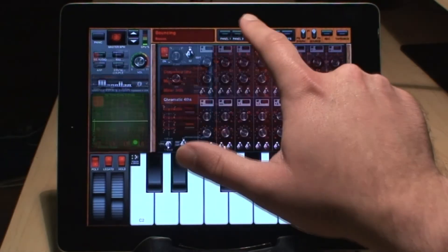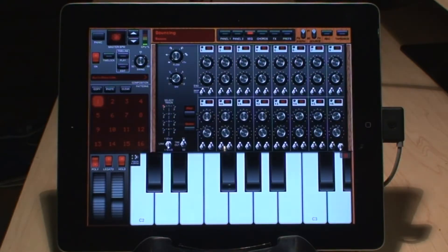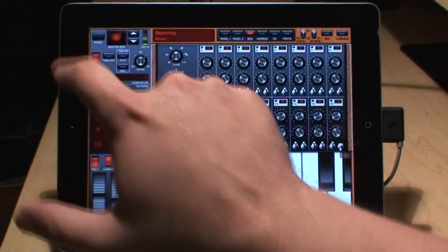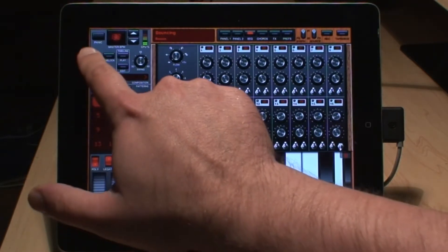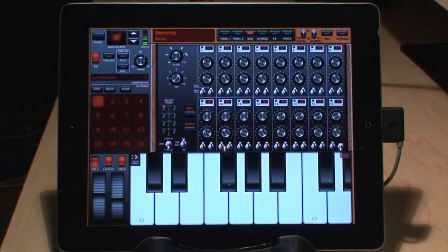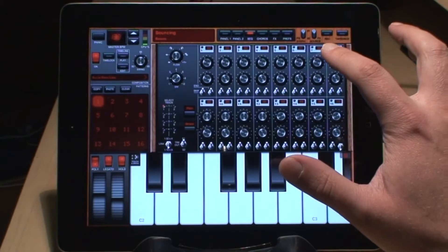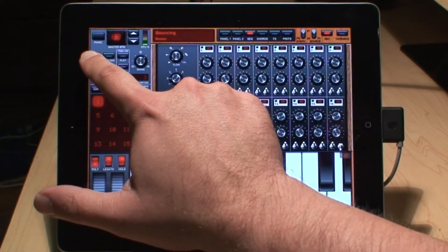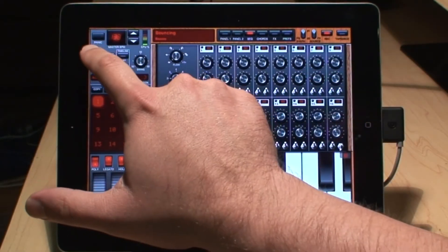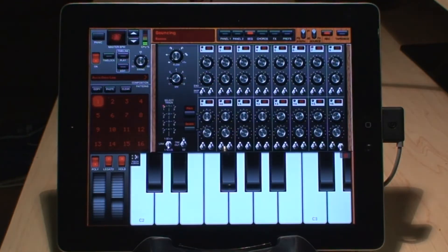I already have a simple little sequence programmed into Magellan, then I can switch over and tap this to play it. What we want to do is export this out. Right over here is a little record button and I'm going to hit record and then start the sequence — just let this play a few times through.